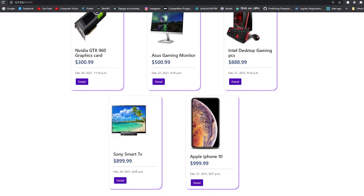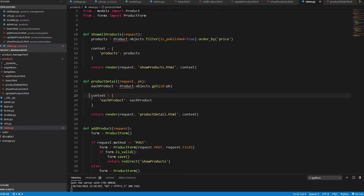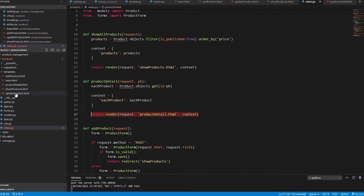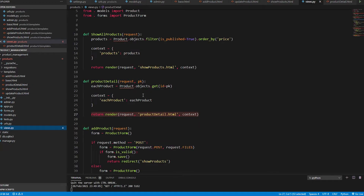To get a product by its ID — like on the product detail page — we use objects.get(id=...). We select the context for each product and return it to the product detail template, which shows each product's image URL, name, price, description, created date, and action buttons. This is how you retrieve a specific product by its ID.